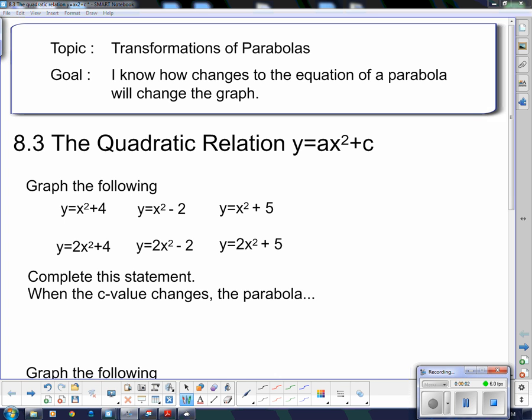Hello 2P and welcome to your next lesson on parabolas. Our topic today is on transformations of parabolas. Our goal: I know how changes to the equation of a parabola will change the graph.